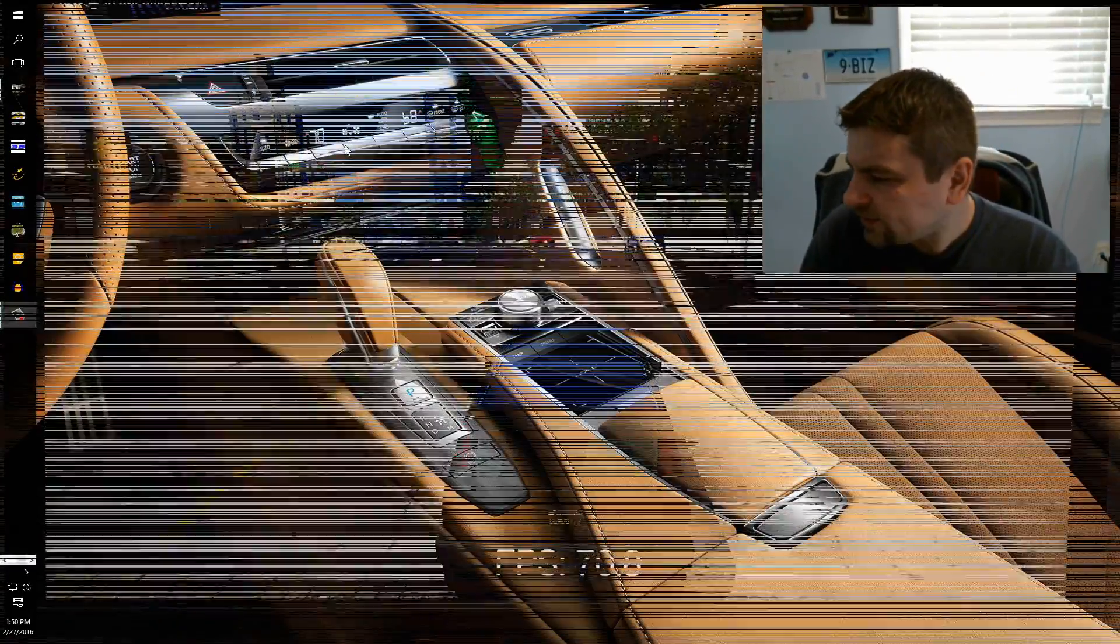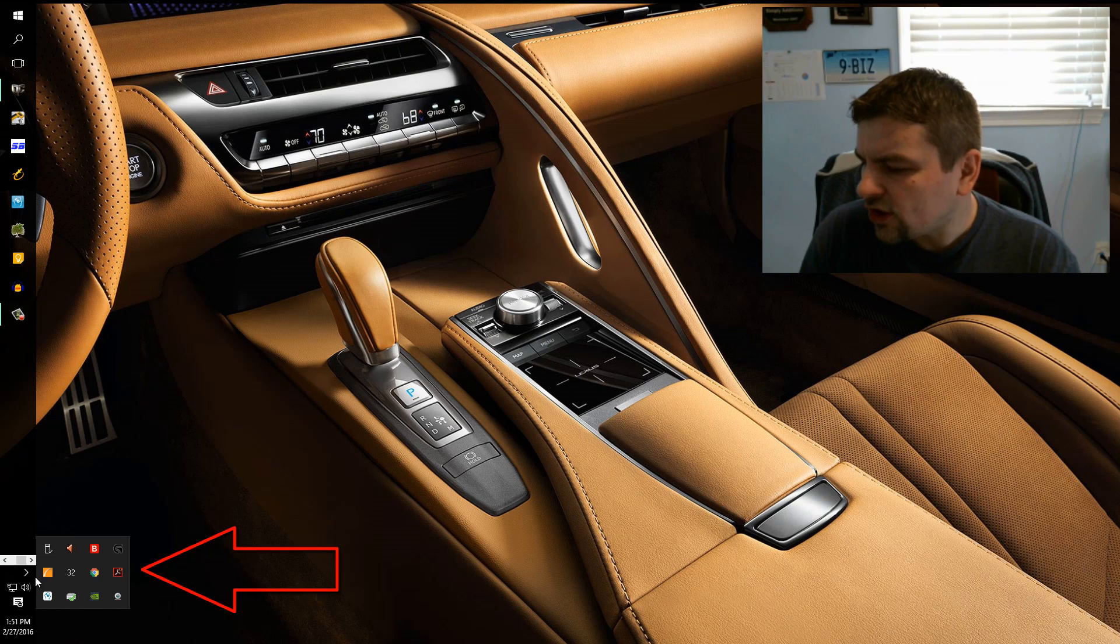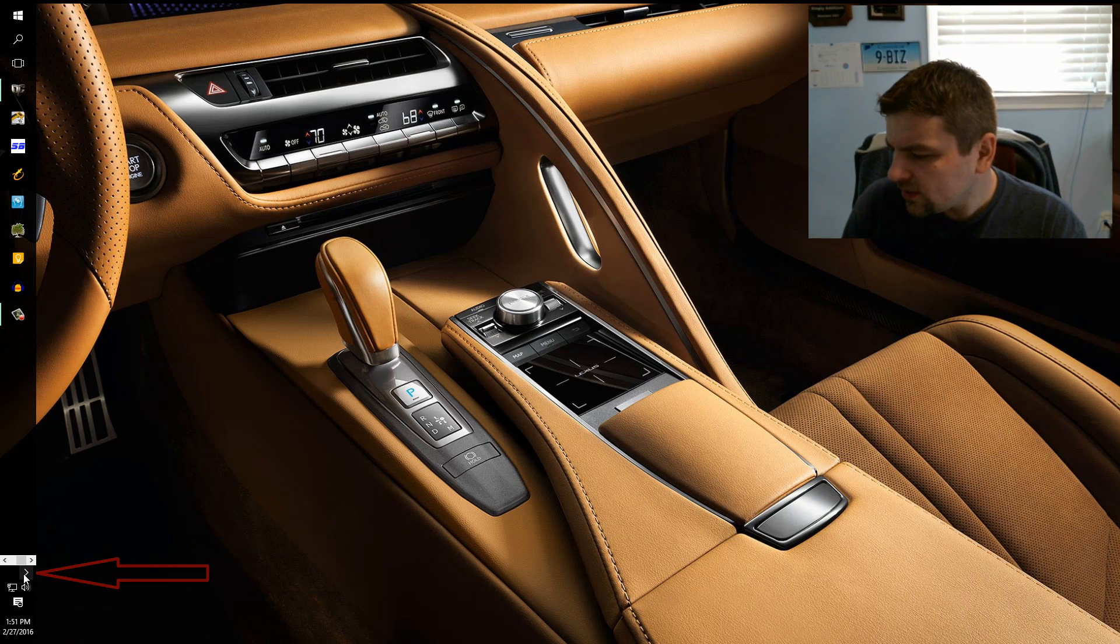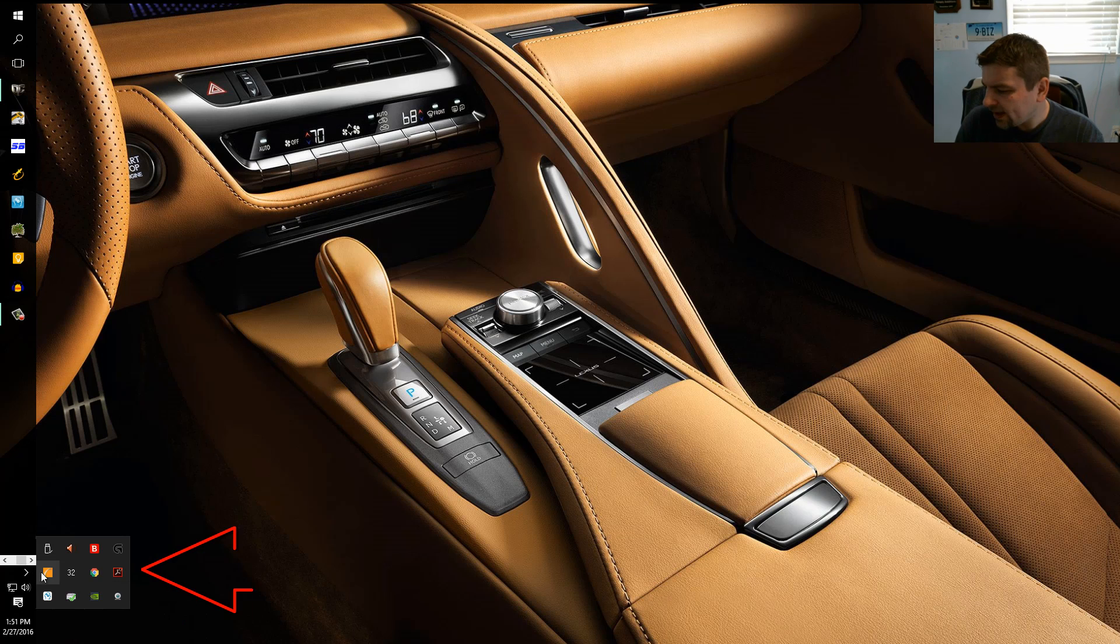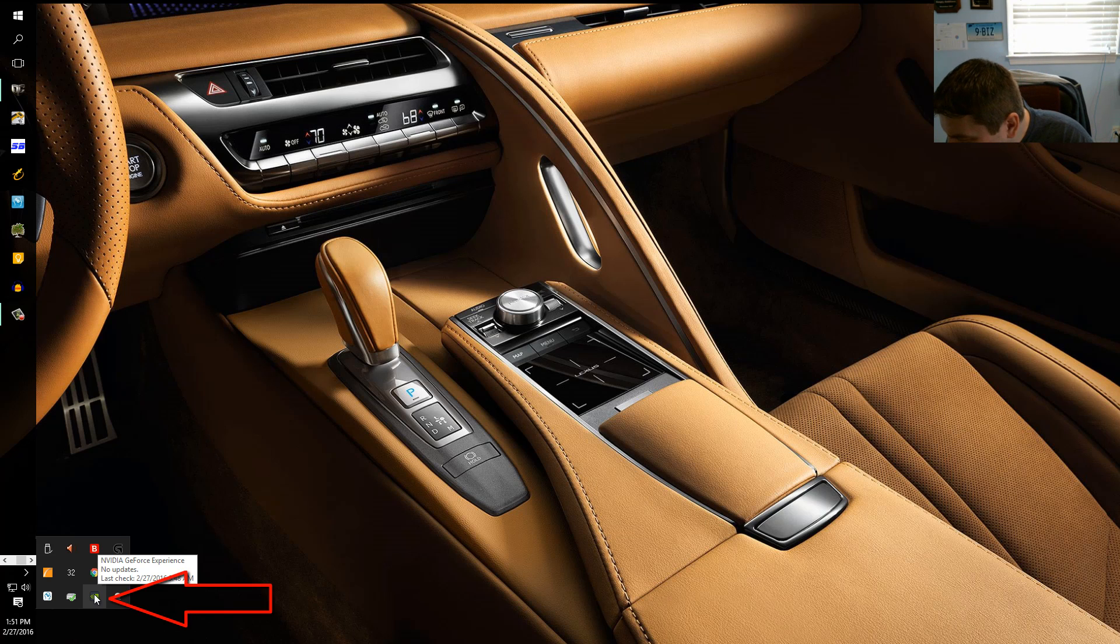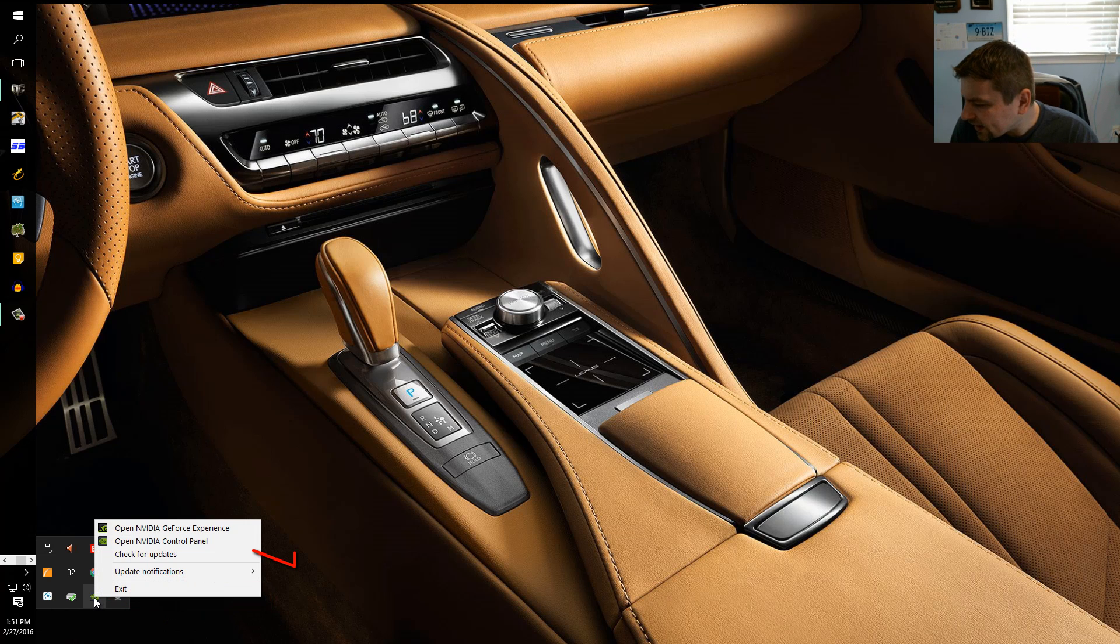So I'm going to show you on my other monitor. What we want to do is go into the Nvidia settings. If you expand your hidden icons for the running processes, you look for the little green Nvidia icon and you right click on that.